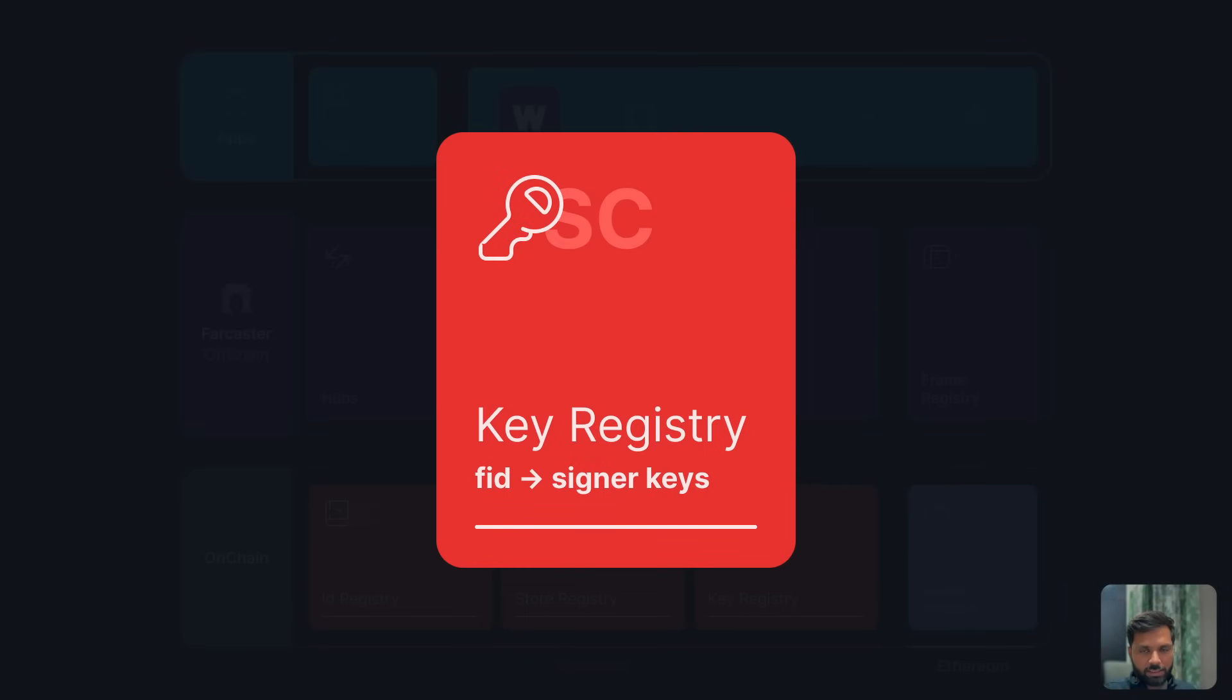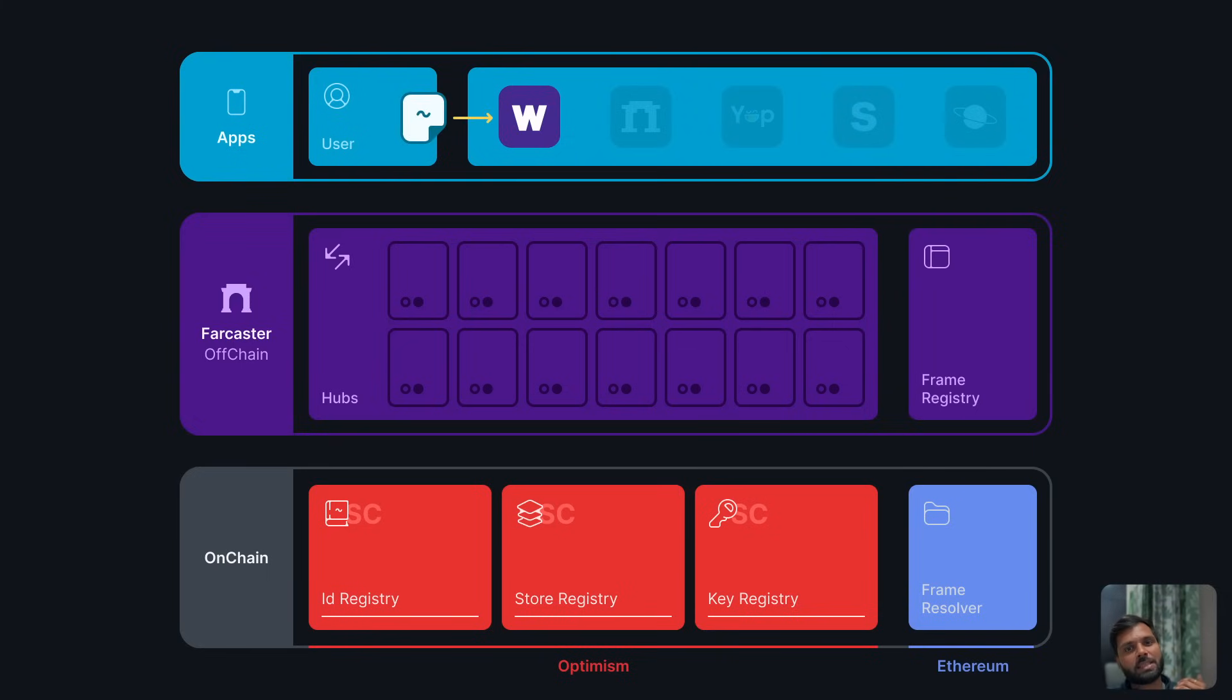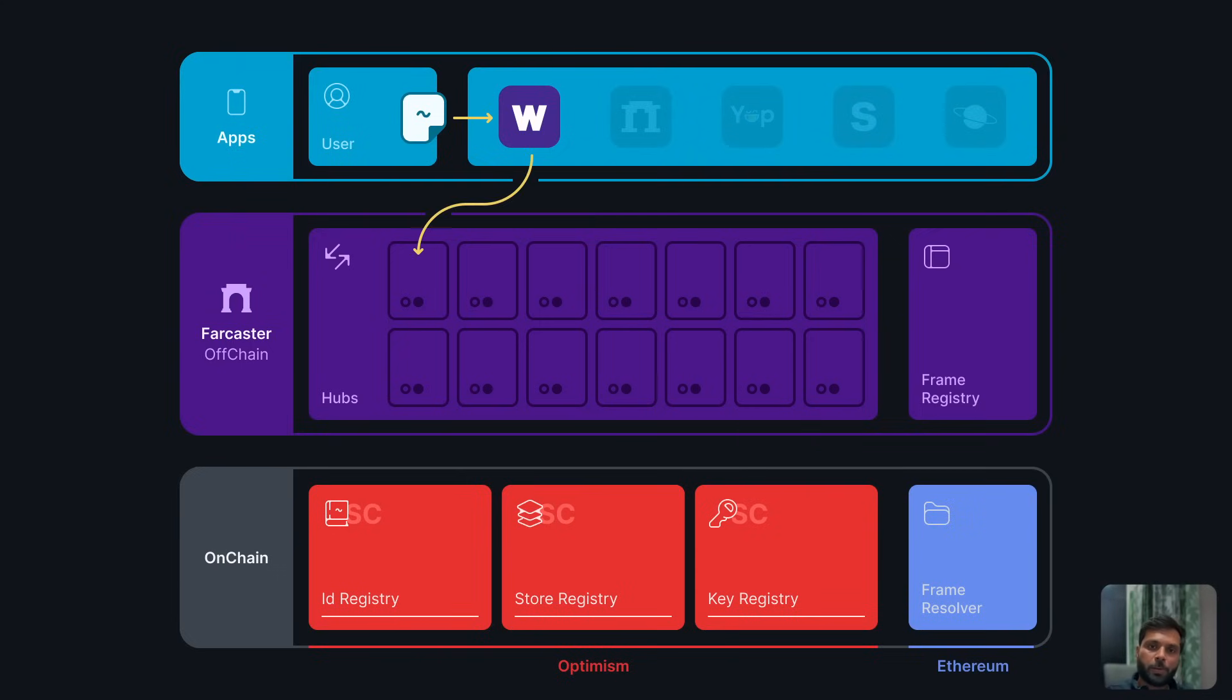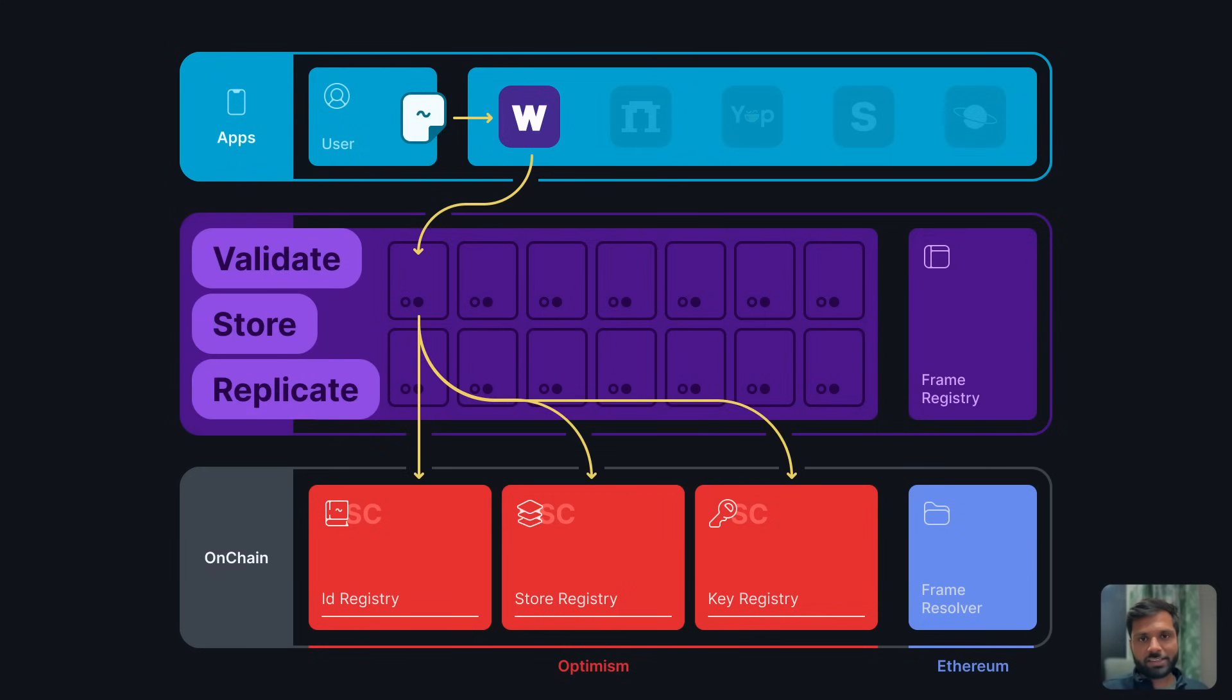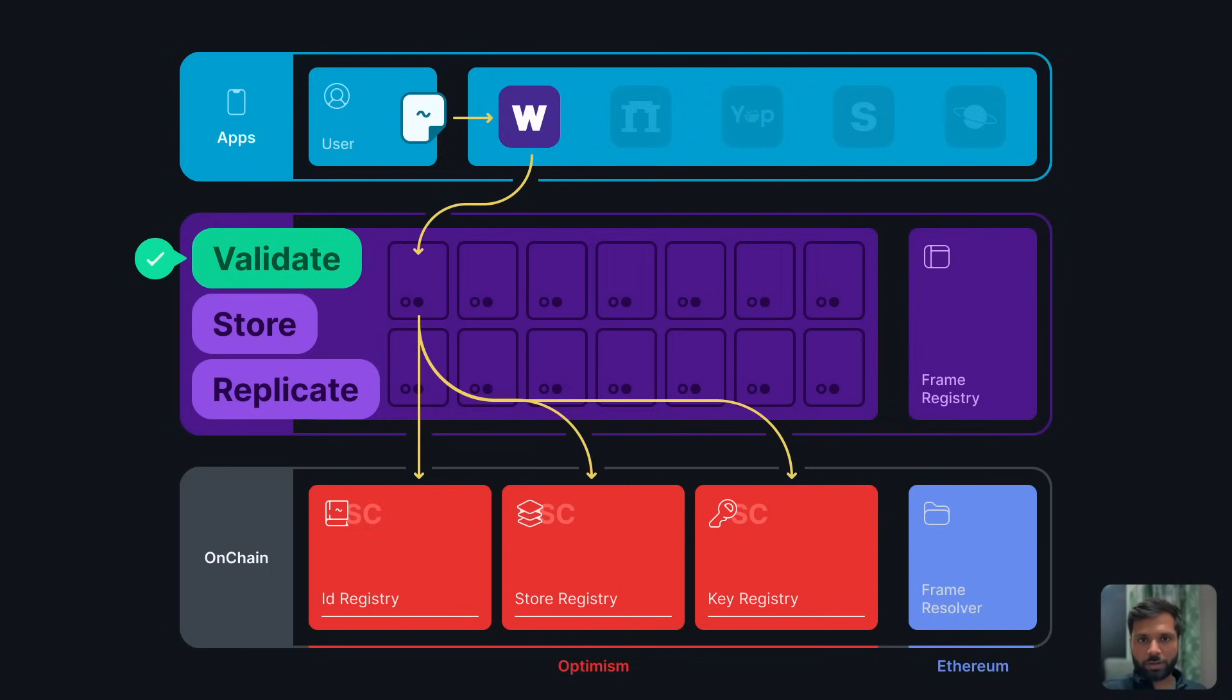Now whenever a user wants to send a message, let's say they want to create a public post, they will sign the cast and then the cast is uploaded to the Farcaster network using a hub. An app or client will send the message to a hub. The hub does various operations: it validates the message, checks for conflicts, and then propagates the message to other hubs on the network.